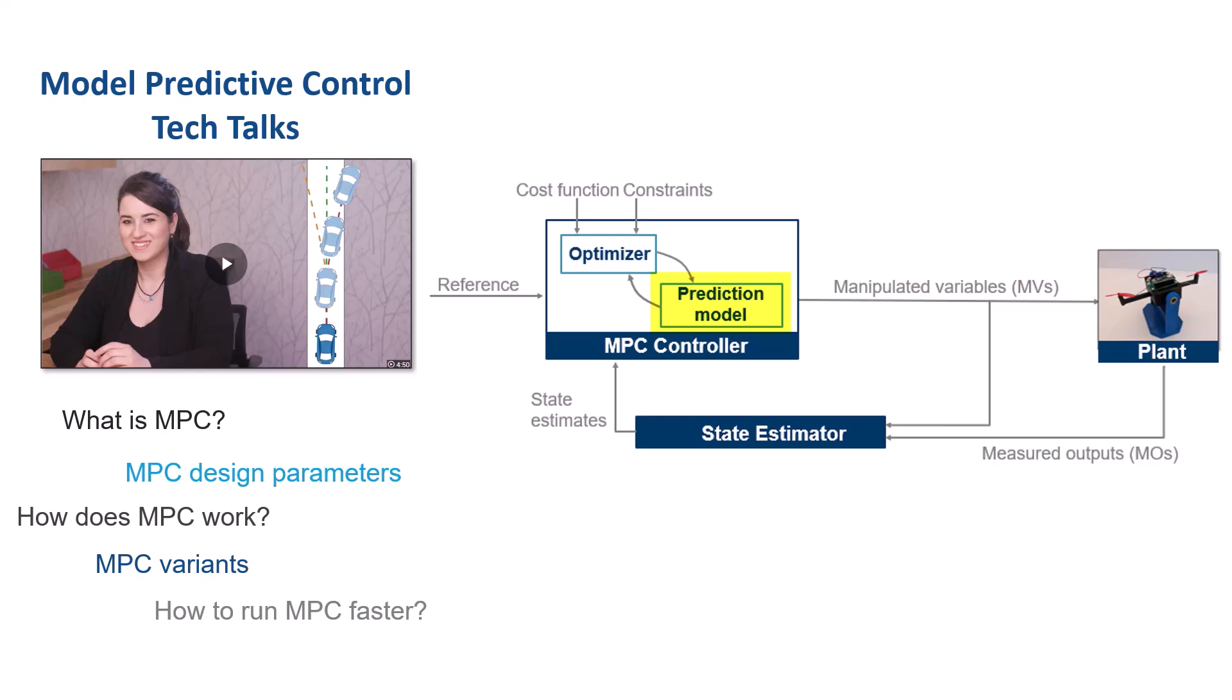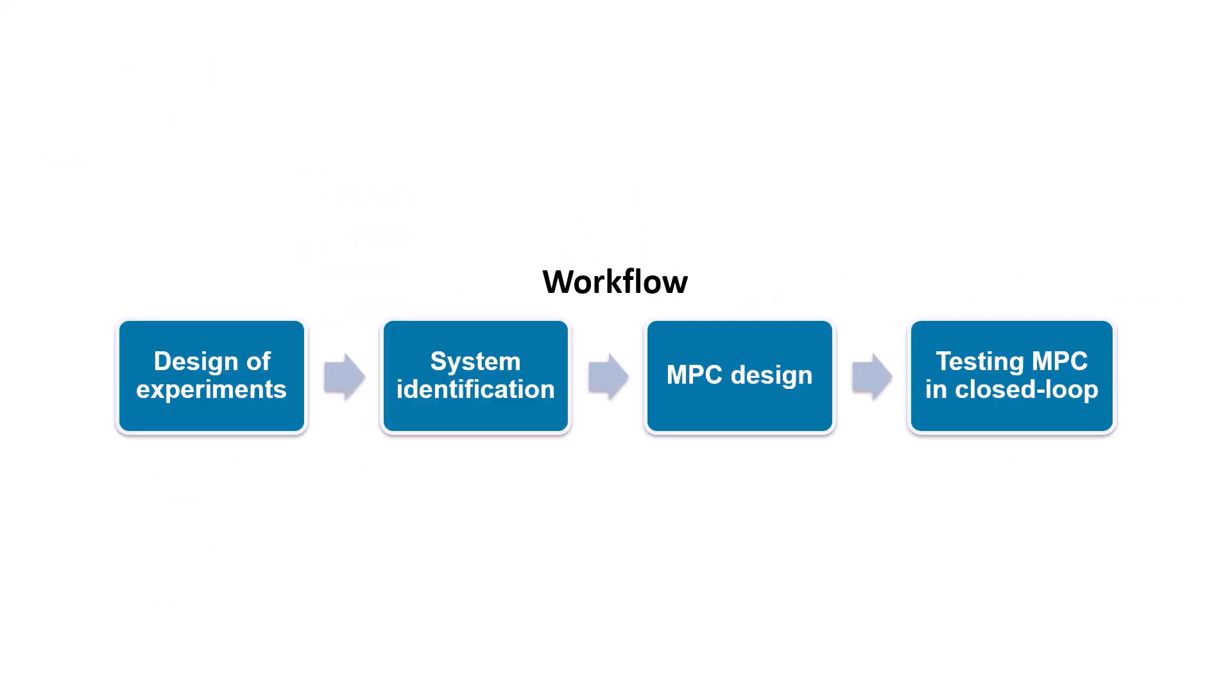The performance of the model predictive controller depends on how accurately the prediction model represents the real system, in this case, the bicopter. To obtain a model that closely matches the bicopter's actual behavior, we will perform system identification experiments.